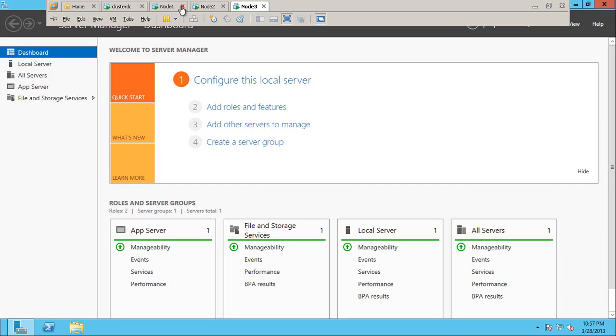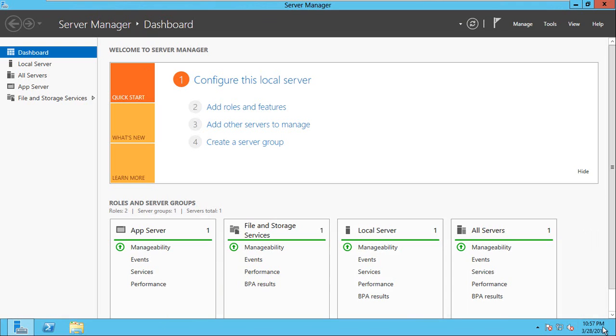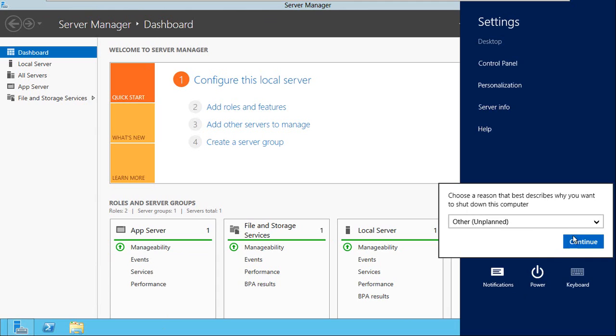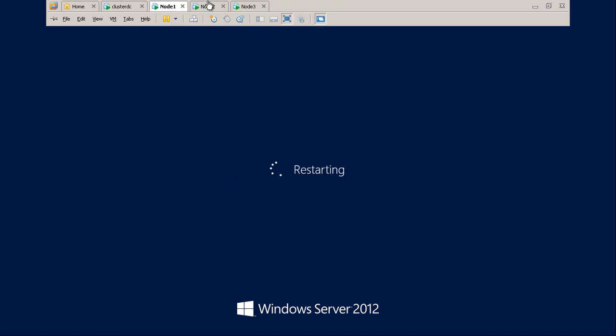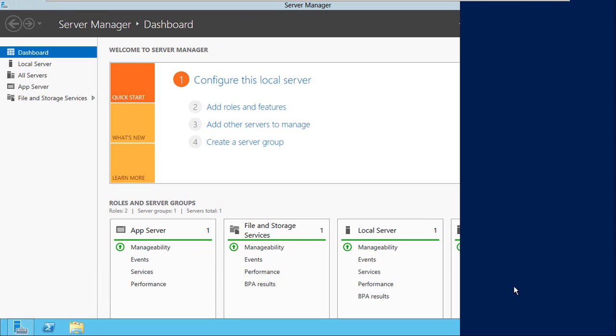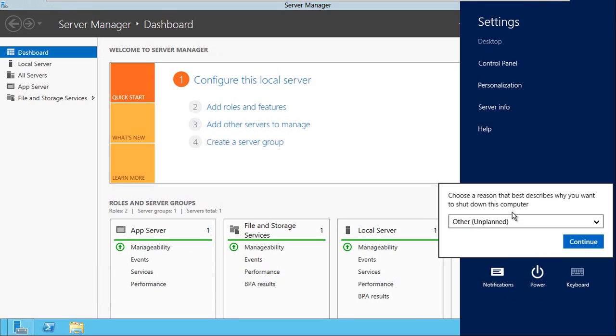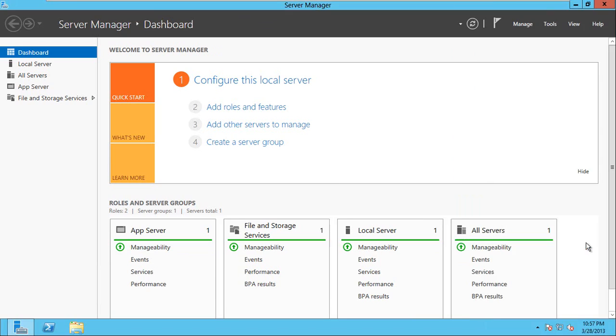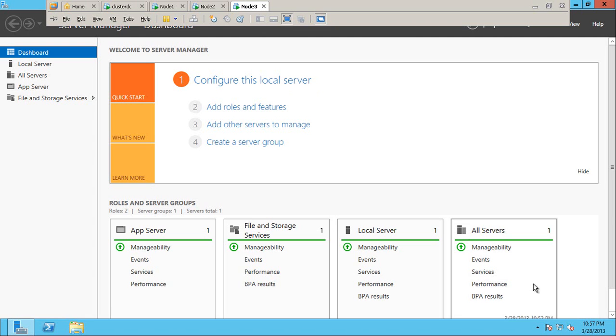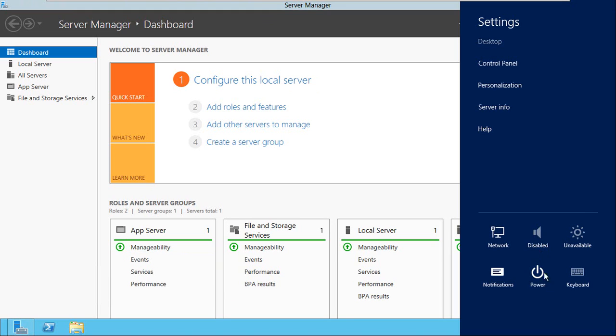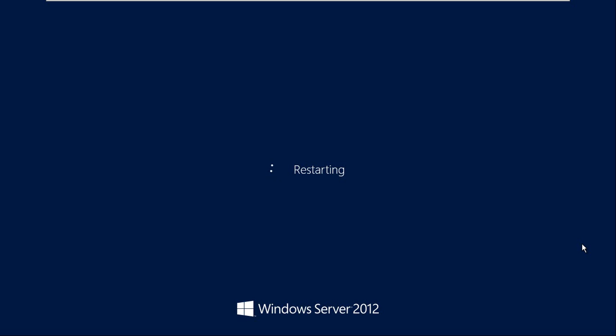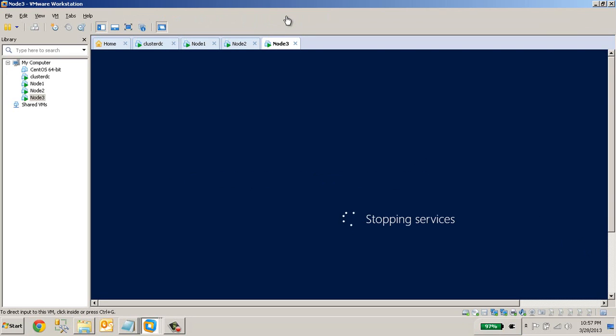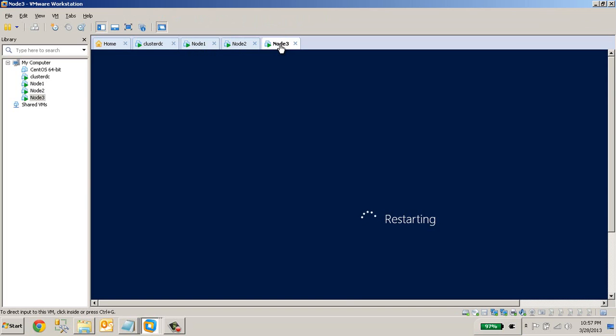OK, we have added all three servers. Now let us restart the servers. OK. Thank you. It will take some time to restart. I will pause the video here and I will resume after the restart.